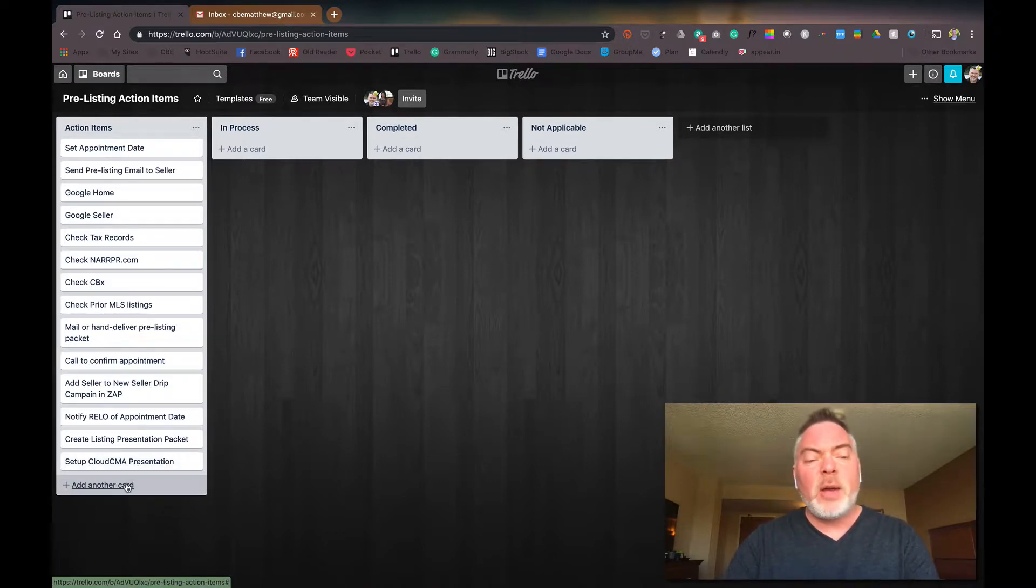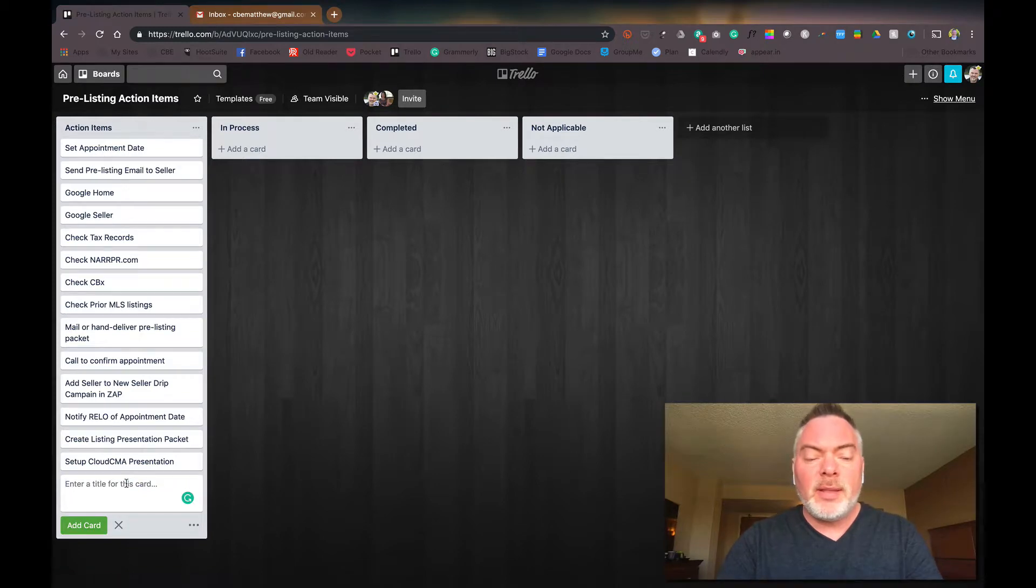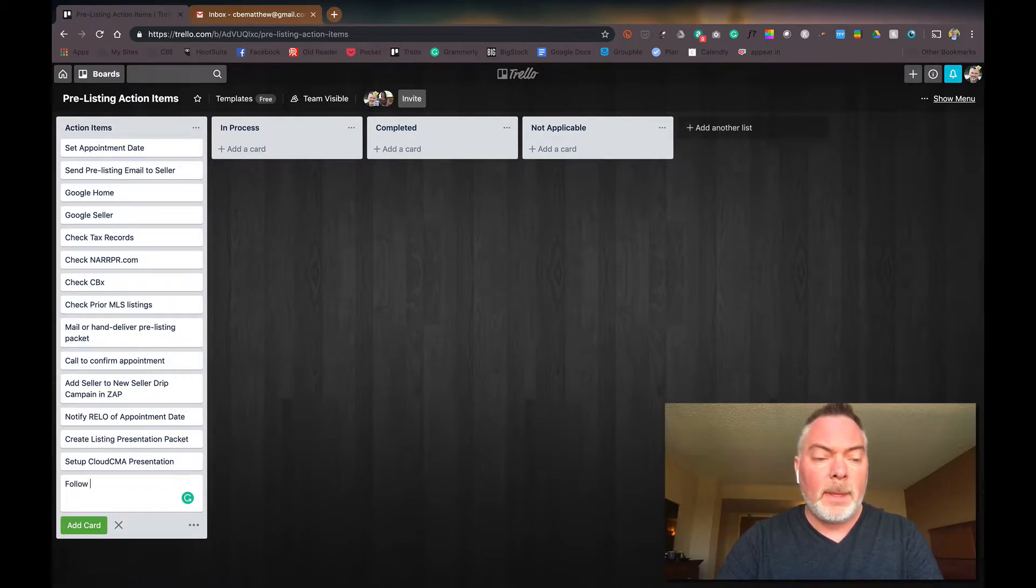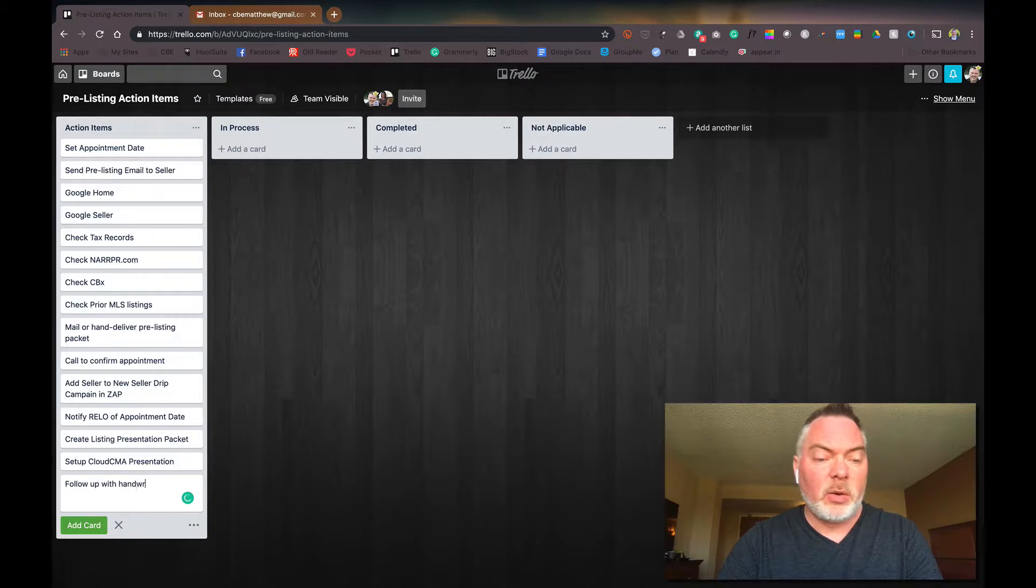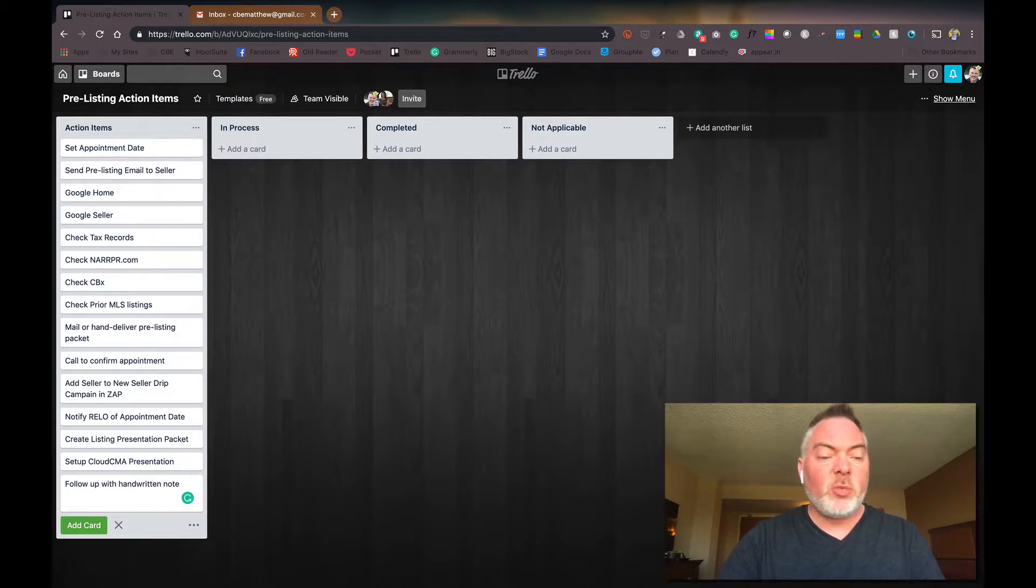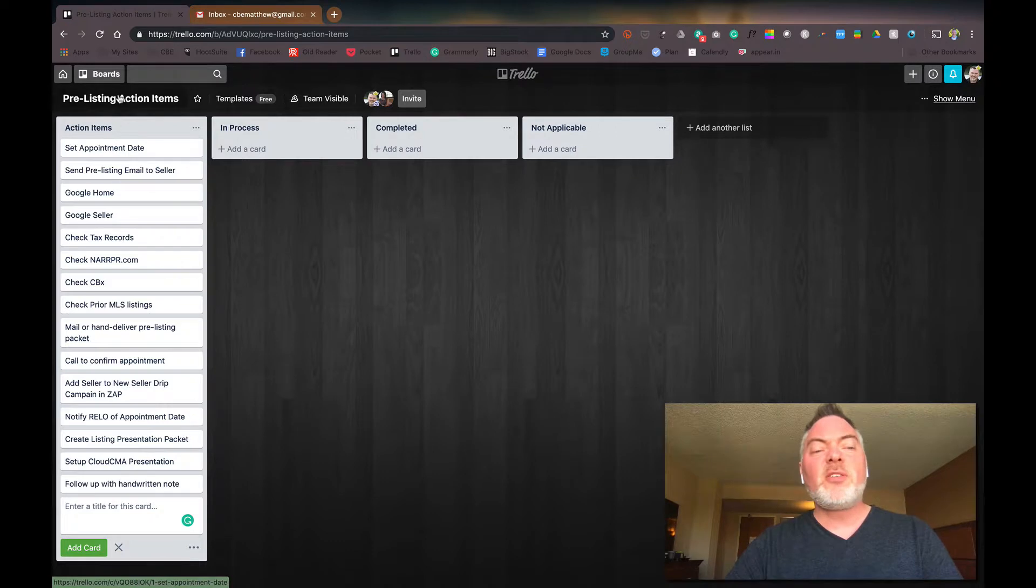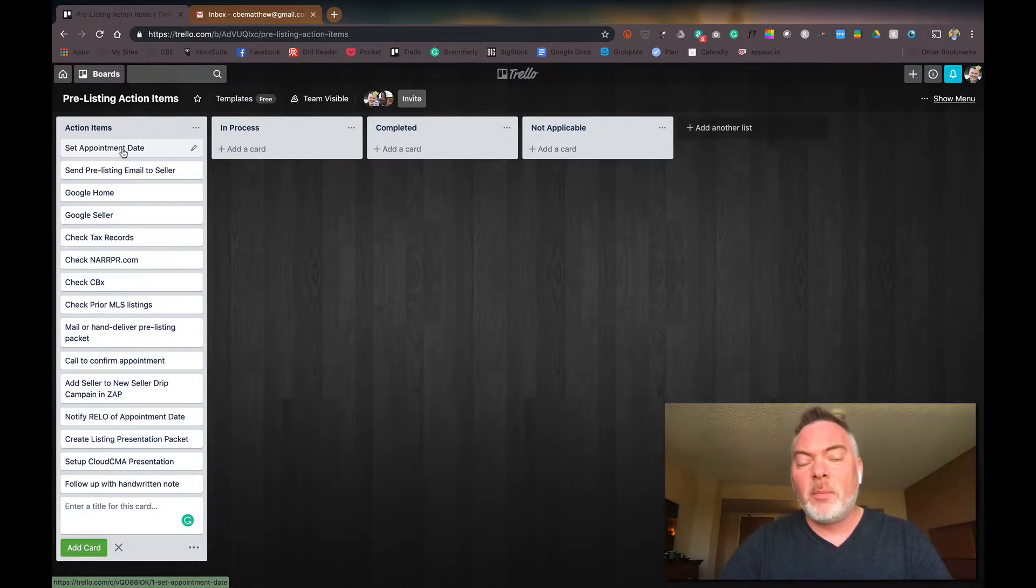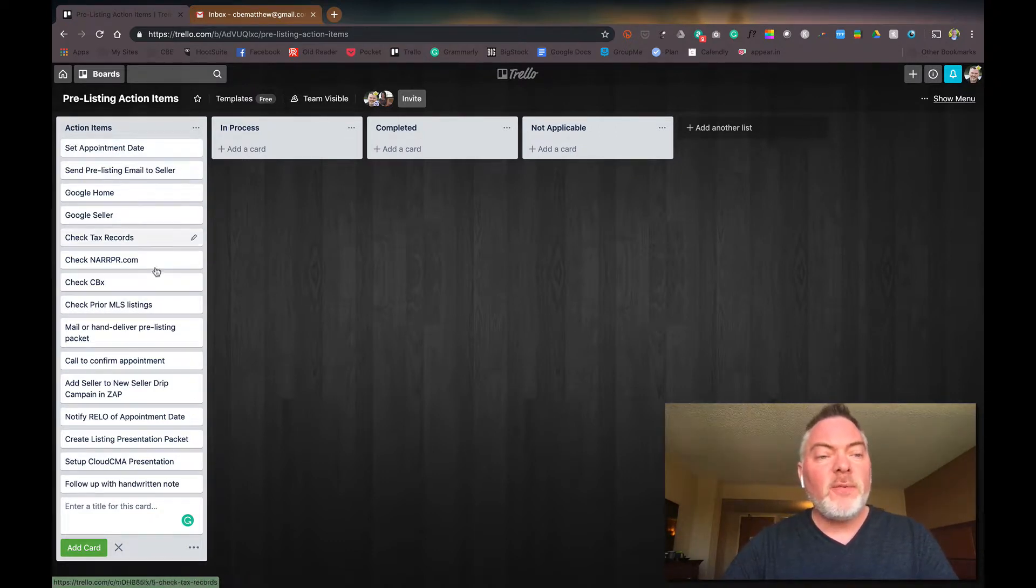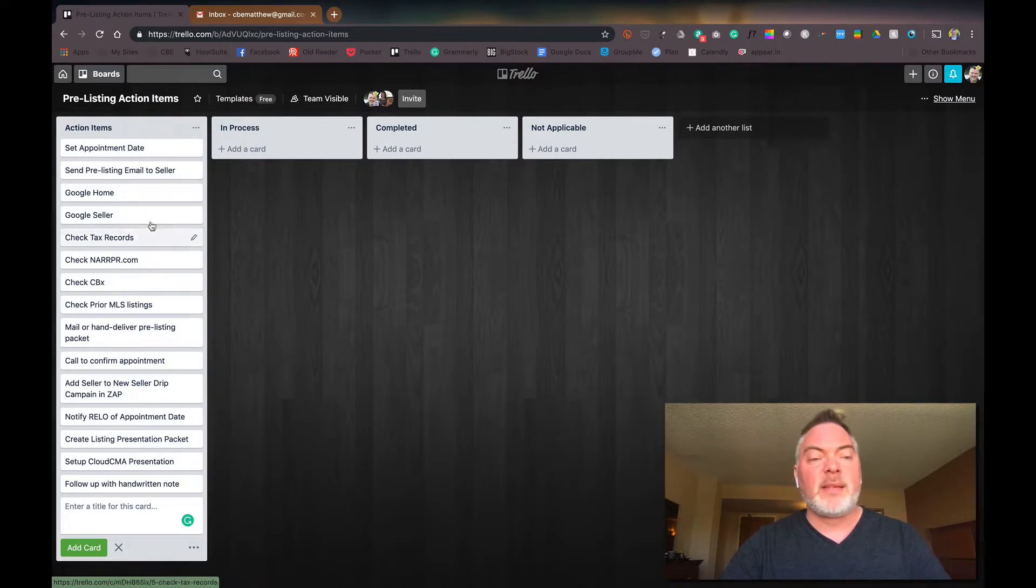So if I look and go, okay, what else do I need to put on here? Well, I want to send a follow-up with handwritten note. And you can see that I just went ahead and added a card. Now, each one of these cards has more data, more things you can do with them.